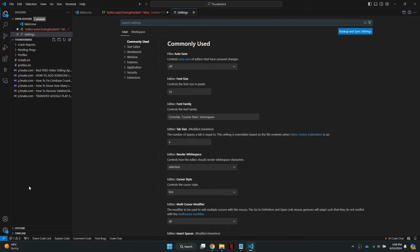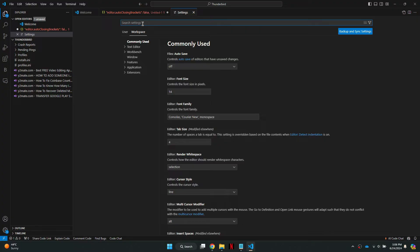Inside the settings menu, look for the workplace option at the top. Click on this to access the workplace specific settings. In the search bar, type in the word JSON.